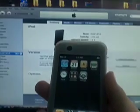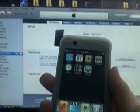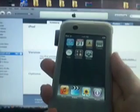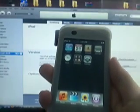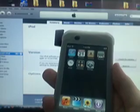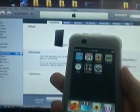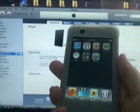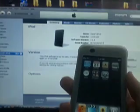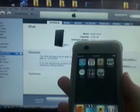What's up YouTube? Today I'm going to show you how to jailbreak version 1.1.4 for the iPod Touch or iPhone. It's very simple and only takes a couple minutes.